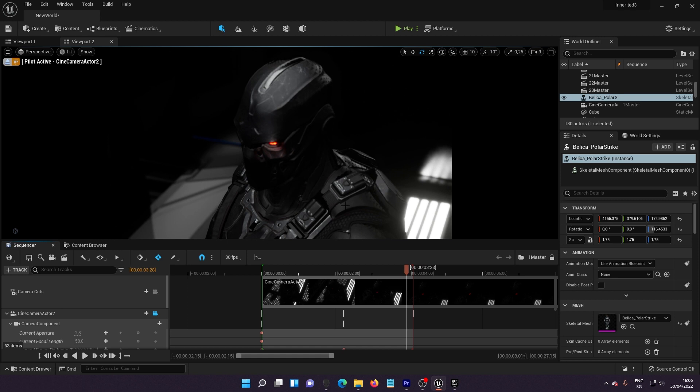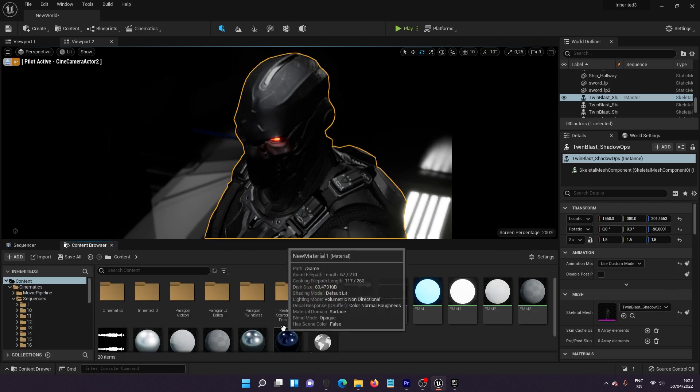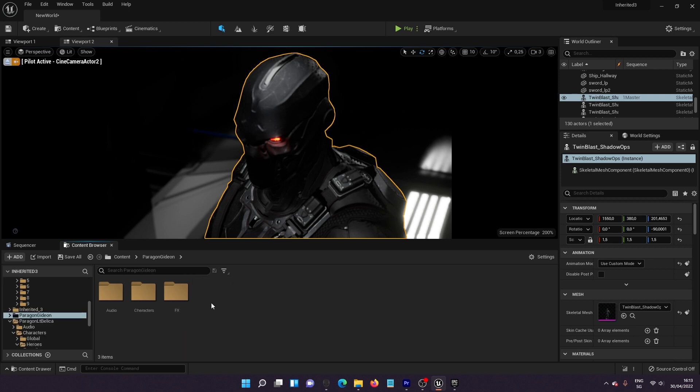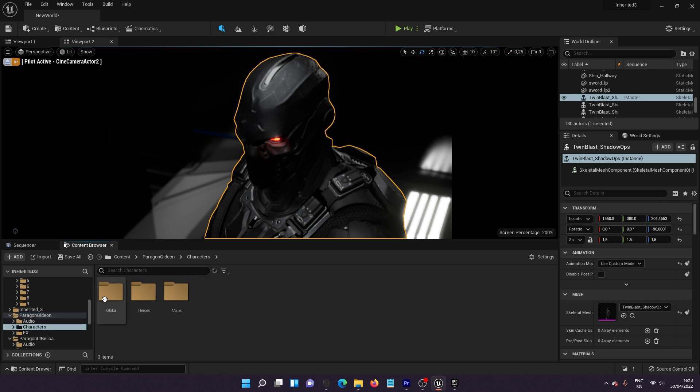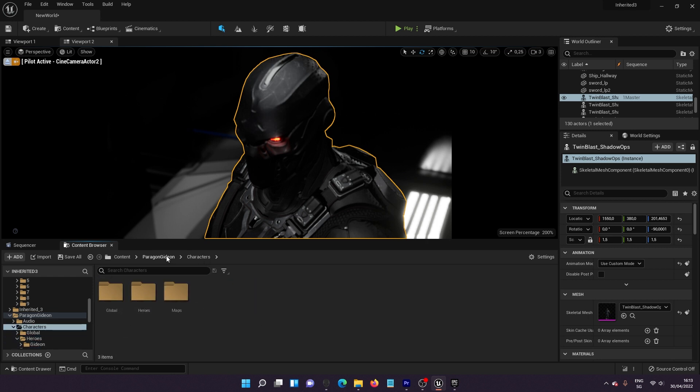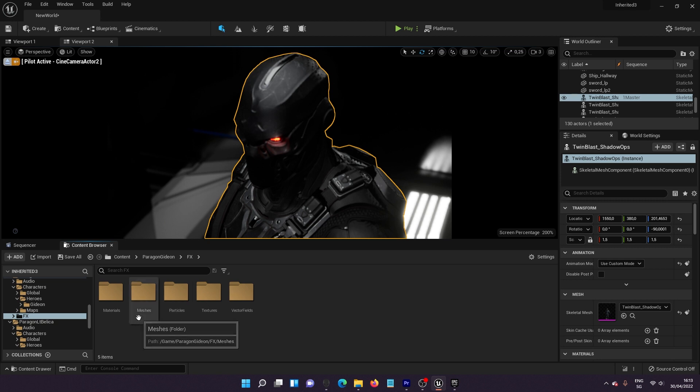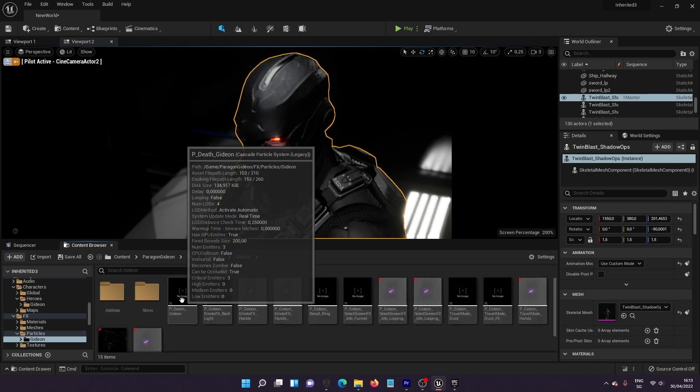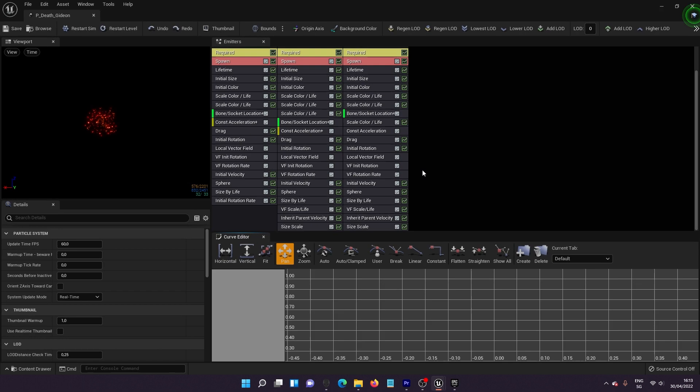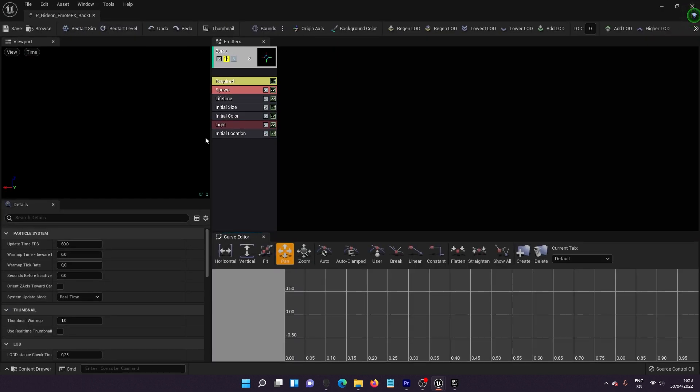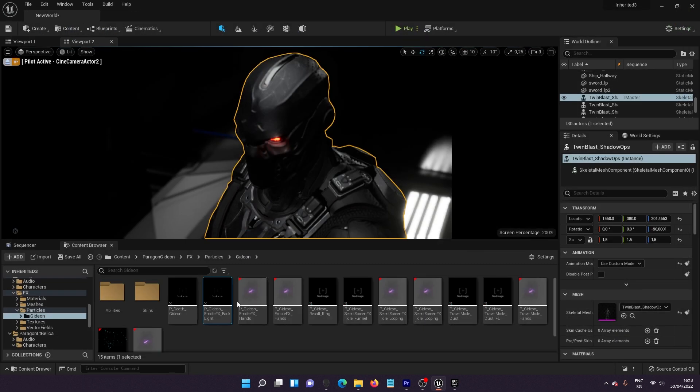The most amazing part in these Paragon collections is that if I go to one of them, Paragon, you know that there is just characters, heroes and animation. But the most cool part is that there is FX also. So if you go to FX particles and then you go to one of them, you can see that there is FX here which you can use them in the video, which actually I did, and it's pretty amazing.